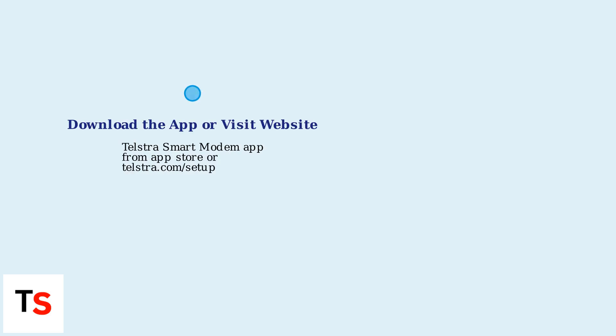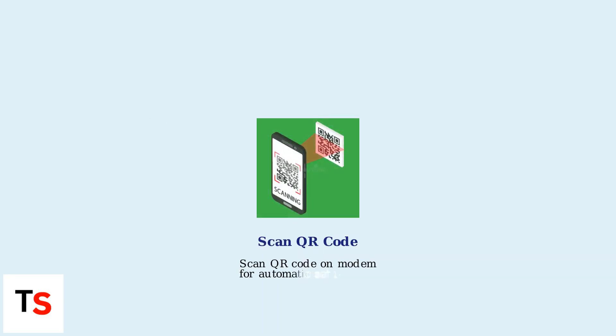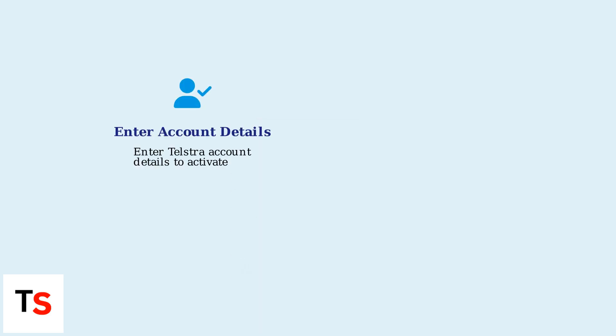After connecting the hardware, download the Telstra Smart Modem app from your app store or visit telstra.com/setup to begin software activation. Scan the QR code on the modem for automatic configuration. Enter your Telstra account details to activate the service.